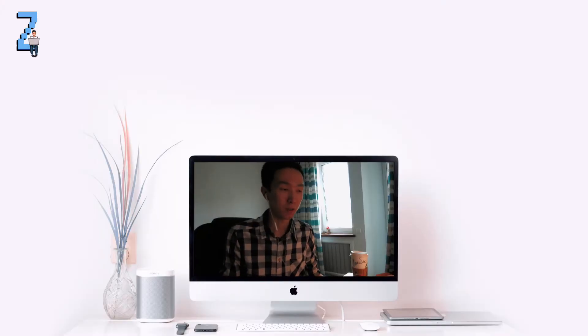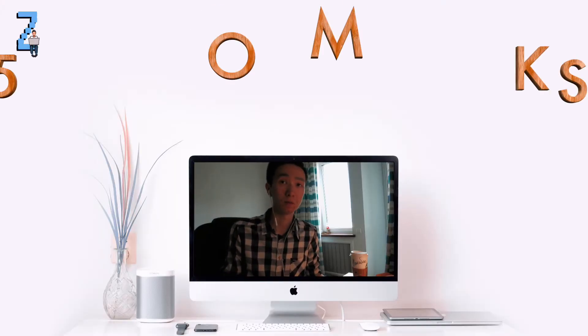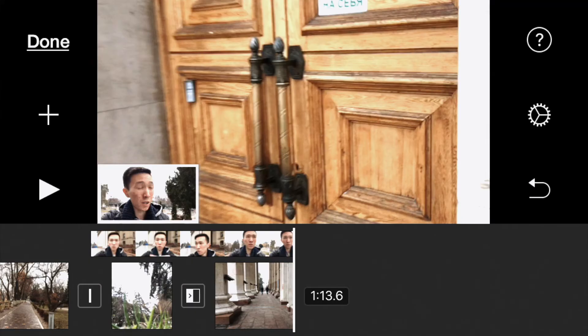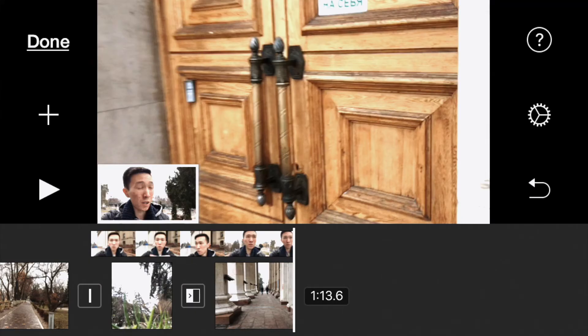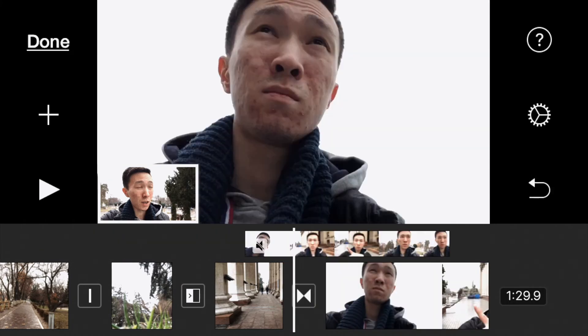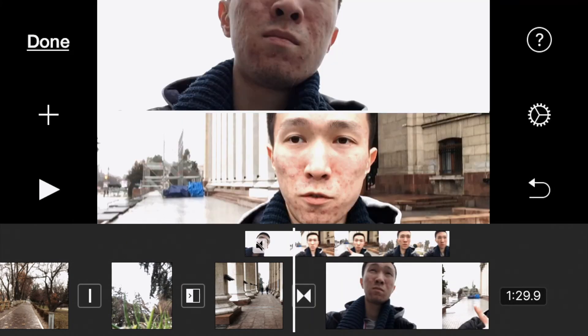By the way, if you made any kind of mistakes and you want to go back to where it was, you can press the back or undo button on the right. Press that and it will return back to where you were — you can do this as many times as you want. So don't worry about making any mistakes, just keep experimenting and your videos will become better and better.